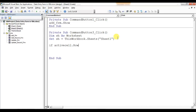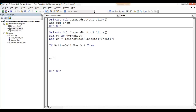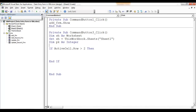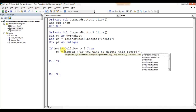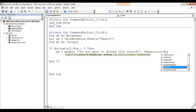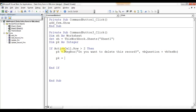I'll put a condition: if ActiveCell.Row is greater than 2, then only it will delete — to protect the header and button rows. I'll declare 'Dim pk As Integer', then set 'pk = MsgBox("Do you want to delete this record?", vbQuestion + vbYesNo)'. If pk equals vbNo — meaning the user clicked No — then Exit Sub.